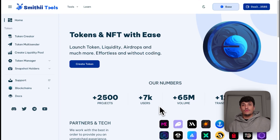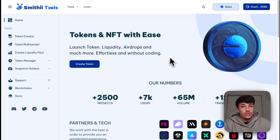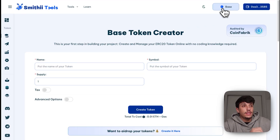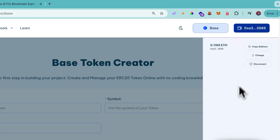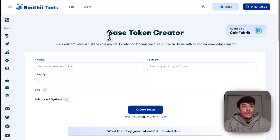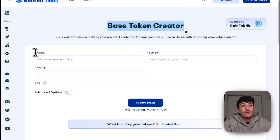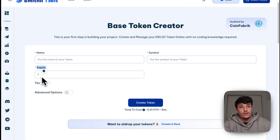Smith Tools is a no-code tool suite where you can create and launch your project on Web3 across different blockchains — in this case, Base. It's fully audited by CoinFabric. It's important that when you enter the website you have Base selected and your wallet connected. To start, we are going to use the Base Token Creator directly, which will allow us to create our own custom token with different settings.